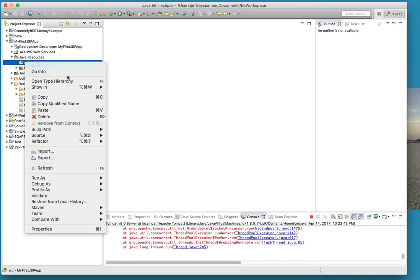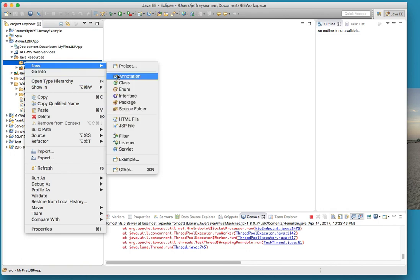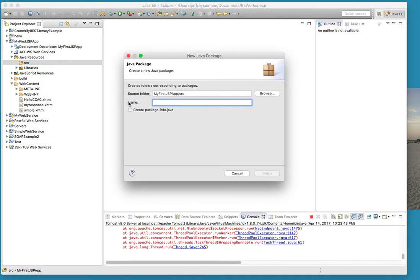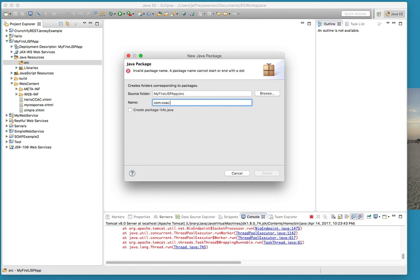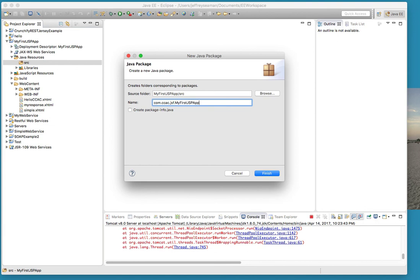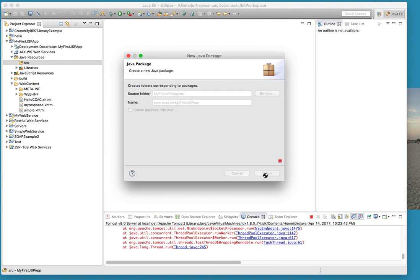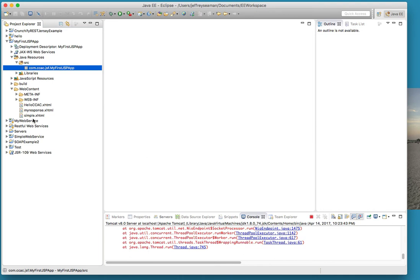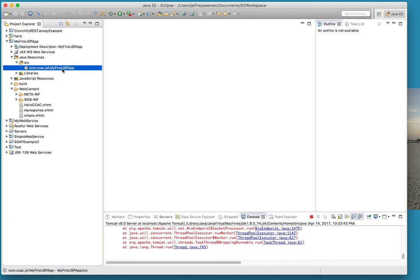Remember you could just go straight up here and create the package, but I'm just going to go in here. I will call it com.ccac.jsf.hello - or actually we'll call it com.myfirstjspapp. Pretty simple, finish.